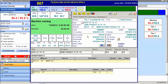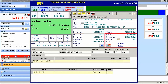We can see the specific serial number for the warp that is in the machine and when it was hung on the machine. We can see the total length of the warp versus what is remaining to be weaved, and the expected warp out date. Finally, we can see the piece number that is currently running, when it was started on the machine, and the current length for this piece.